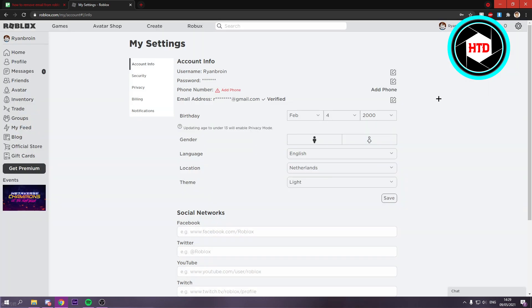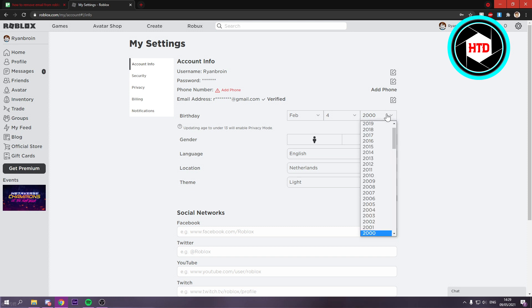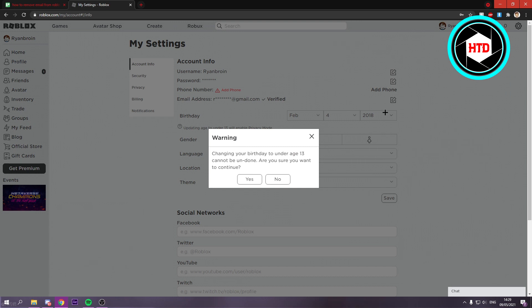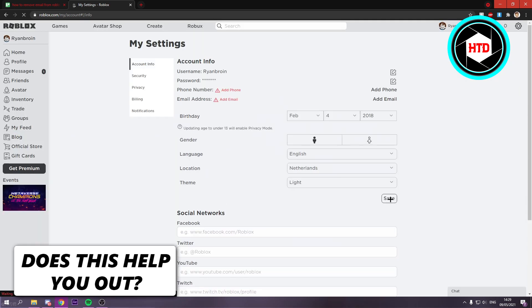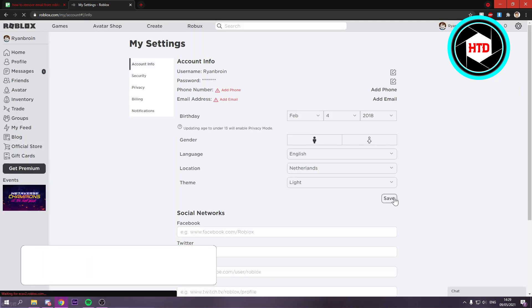But if you actually want to remove it then what you want to do is currently my account is age 13+. Now what you want to do is change it to where you are under 13. So let's say something like this. Then click on yes. Then click on save.